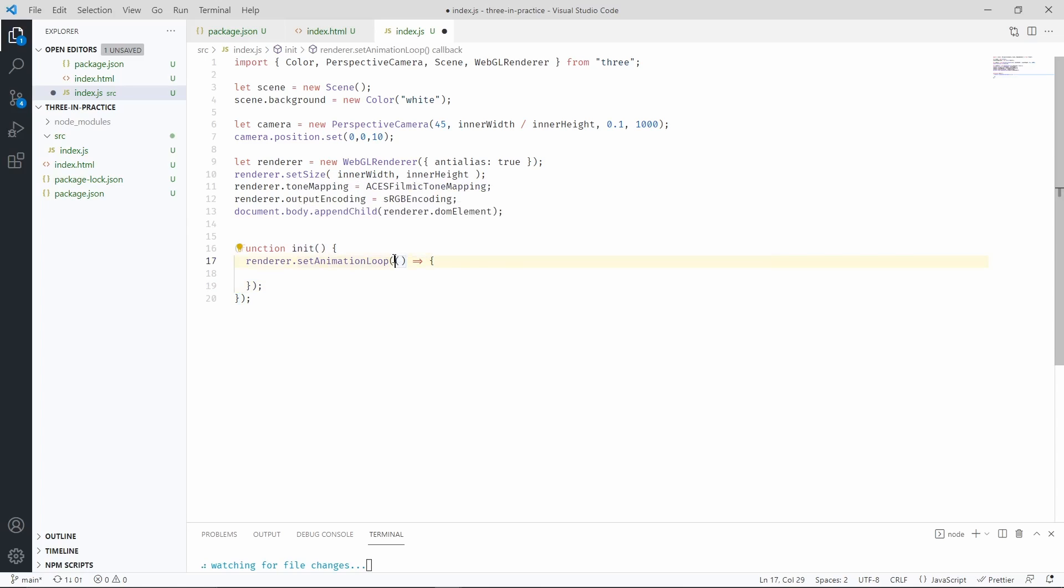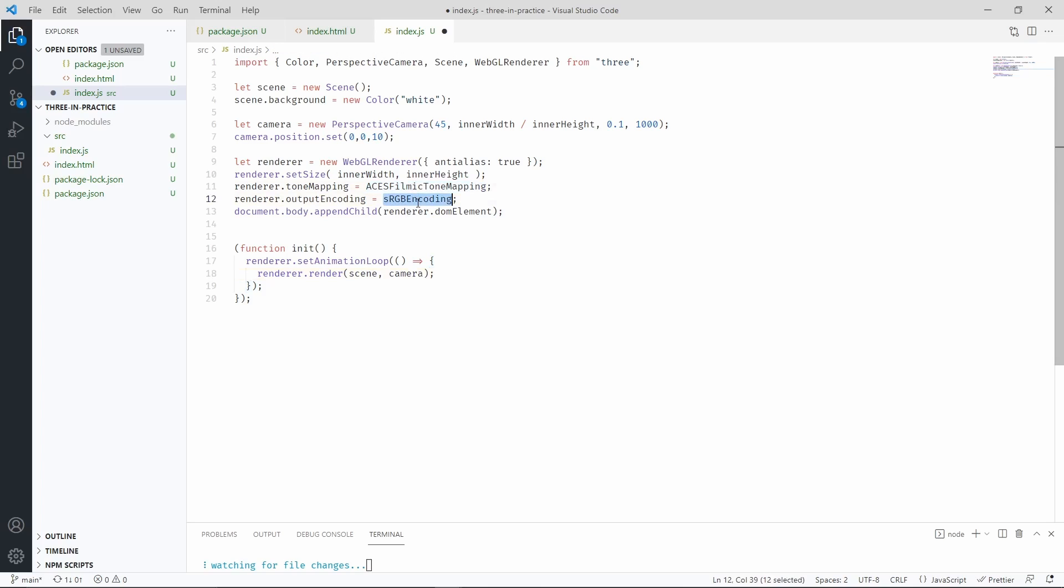And inside this function, we're going to call the render loop. Basically, this function is going to be called each time the monitor is ready to render something. Now let's make a render call, which is basically going to render nothing because we don't have any object in our scene. So let's go ahead and add some objects on our scene. But before we do that, I'm only now realizing that I'm missing the imports for these two constants, so let's add them.